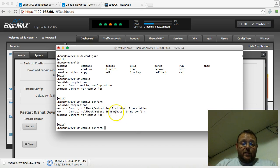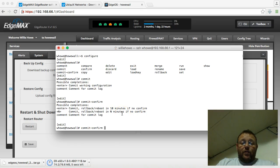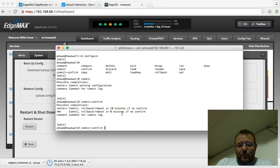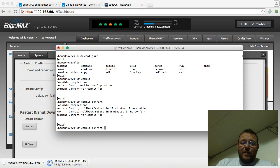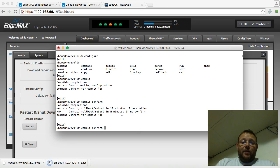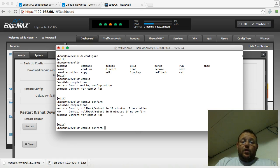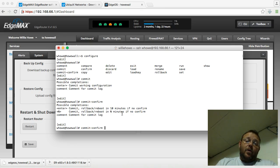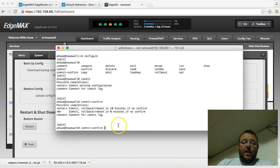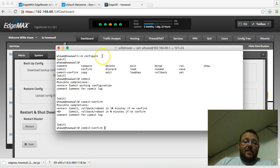Or you can specify the amount of minutes. So if you're working remotely, and you're not 100% sure what's going to happen, you can use this commit confirm as kind of a fail-safe, so that if things go south on you, you can just wait the specified amount of time, and the config will automatically roll back because you did not confirm this. So play around with the command line.